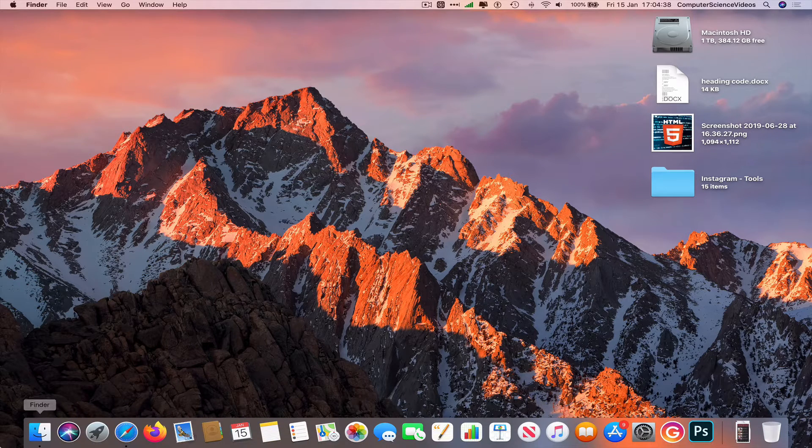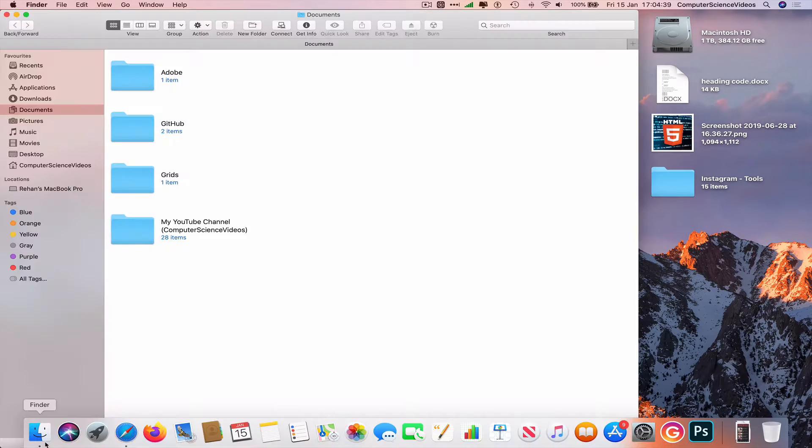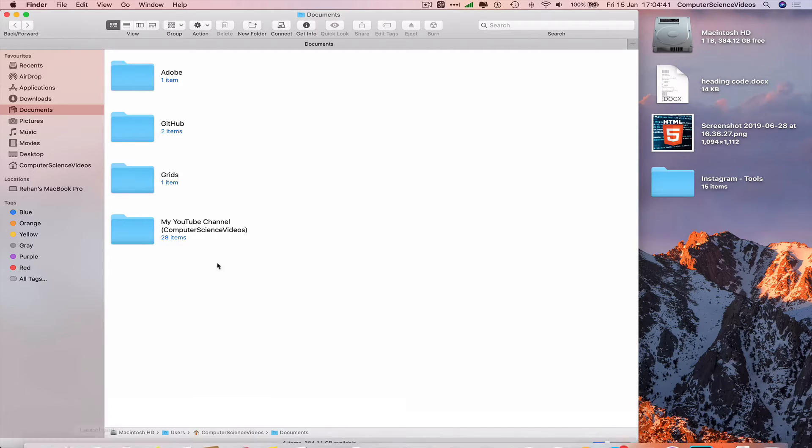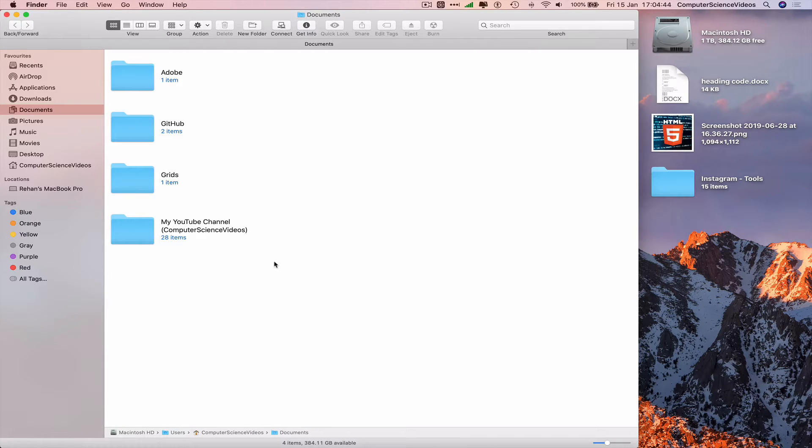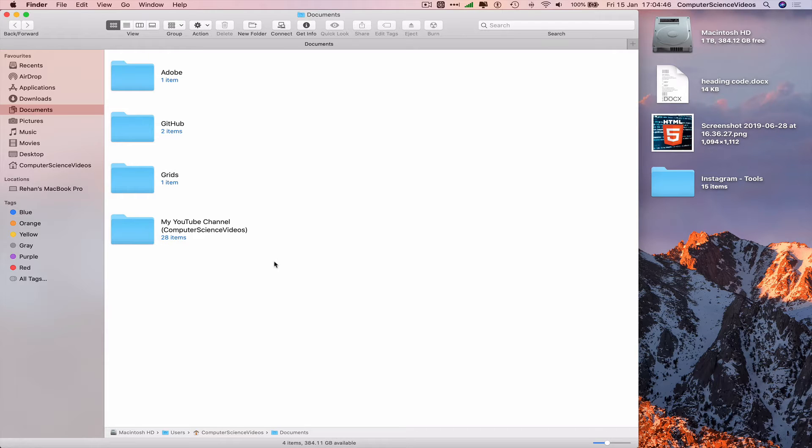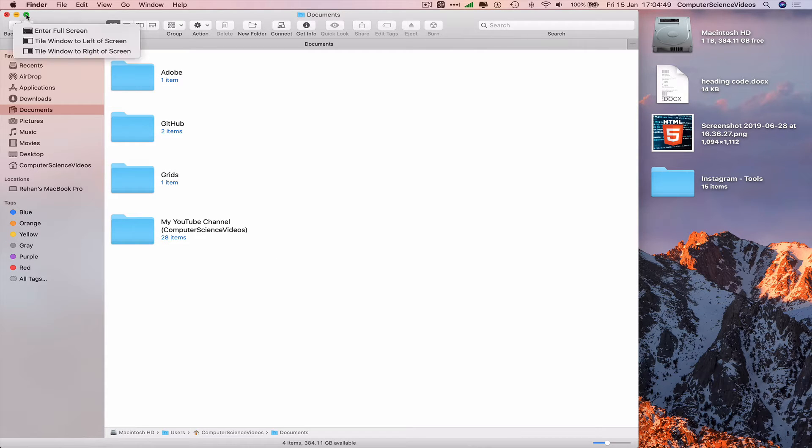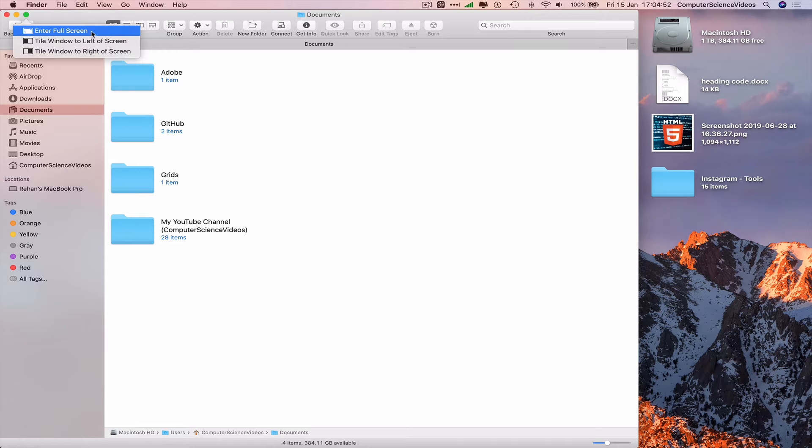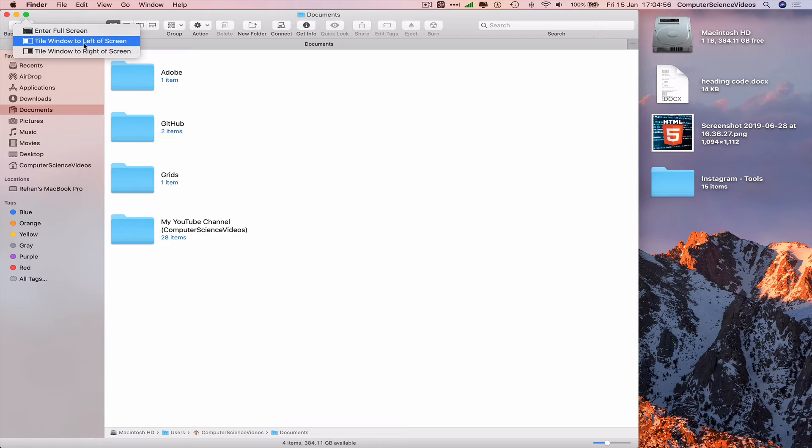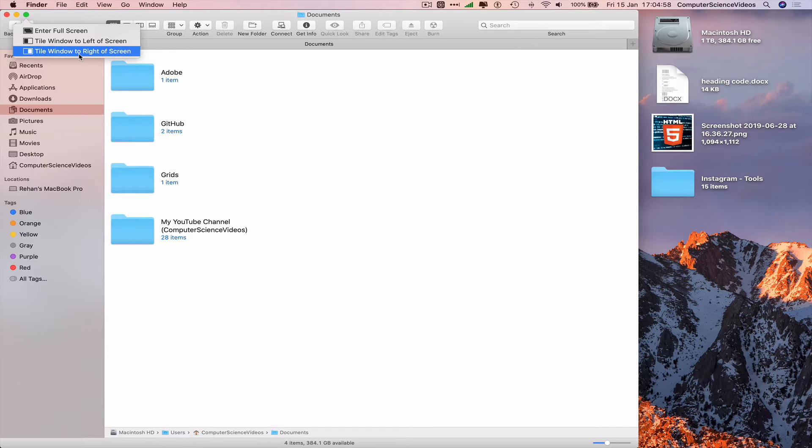Now to go full screen, go to the left-hand side navigation menu. Traffic lights: red, orange, green. Hover over green. Now we can enter full screen, tile window to left of screen, or tile window to right of screen.